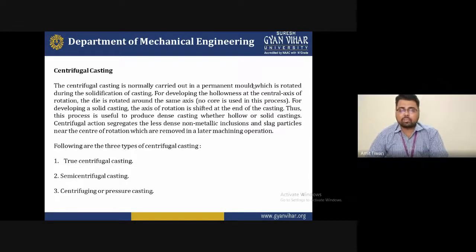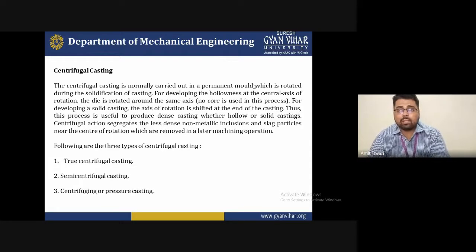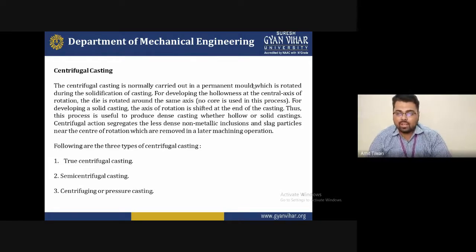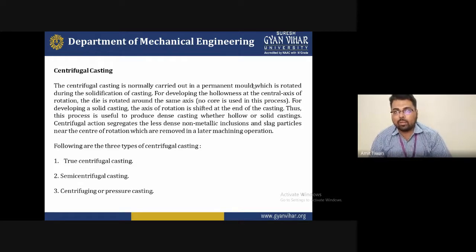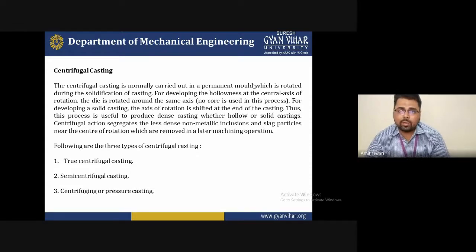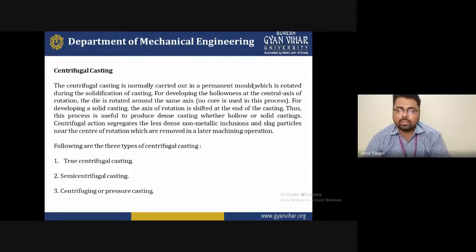The first introduction is basically what is centrifugal casting. Centrifugal casting uses centrifugal force applied on the permanent mold which is placed on a rotating setup during the solidification of casting. The mold allows the liquid metal to convert into solid completely after reaching a certain temperature.